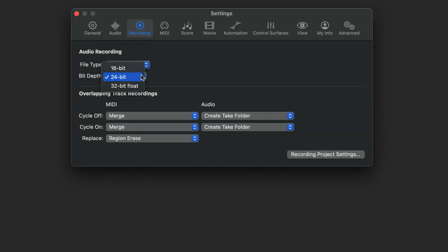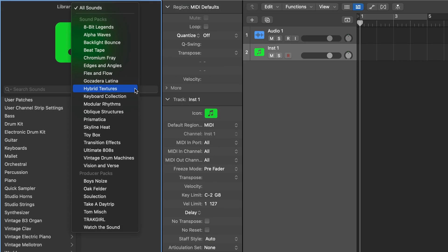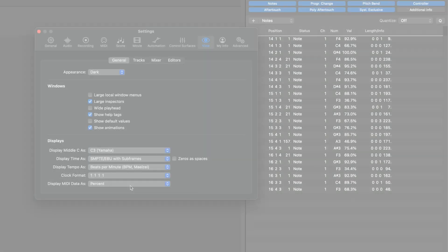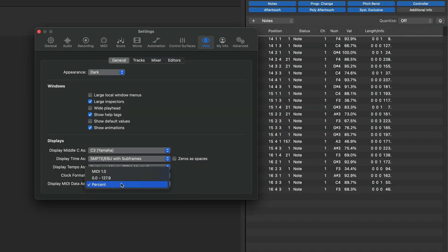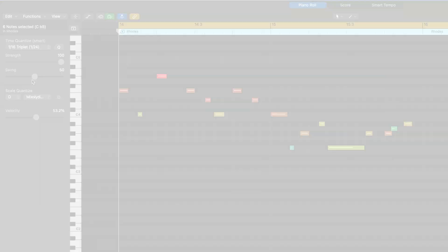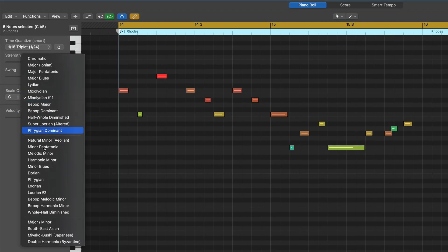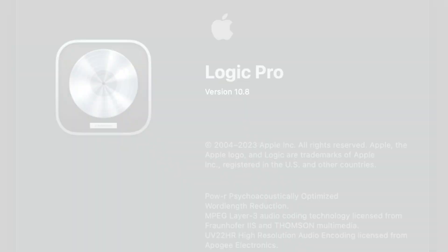Logic Pro now supports 32-bit float audio. The display menu has been renamed View. The new hybrid textures category in the patch browser features tons of great new content for Sample Alchemy. There are now new display options for MIDI data compatible with MIDI 2.0. There's an enhanced and reorganized scale menu in the scale quantize section of the piano roll editor.